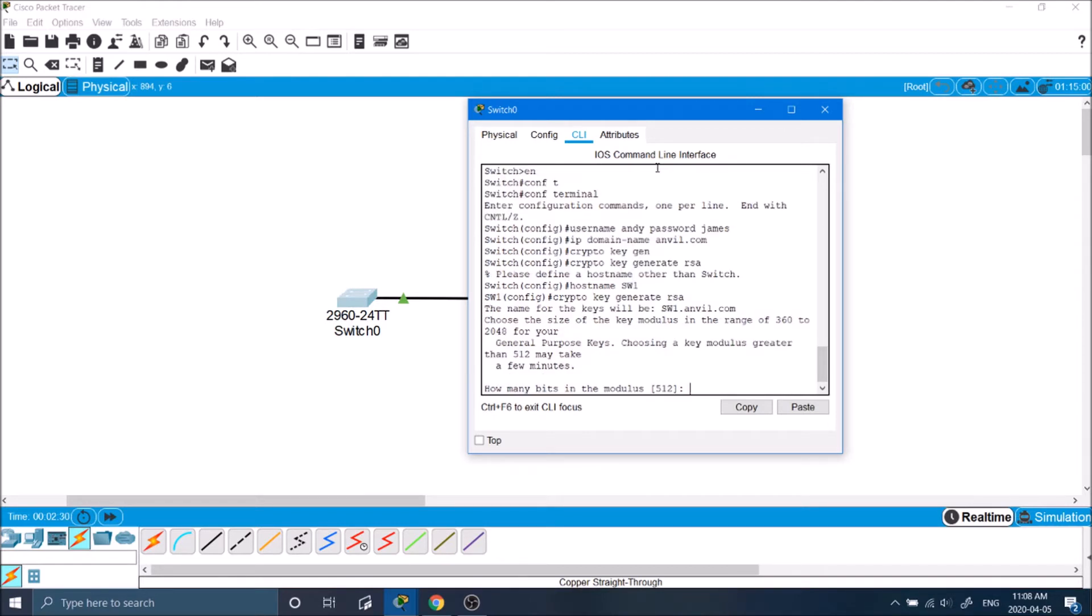It'll ask how many bits you want to encrypt this to. So this is basically saying the higher the number is the more secure it's going to be. We'll leave it at the default for now. So for the default we'll just press enter.